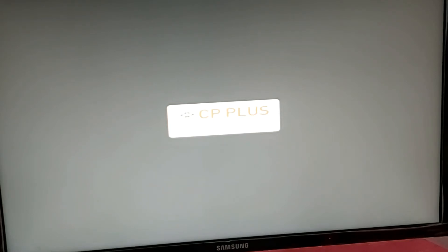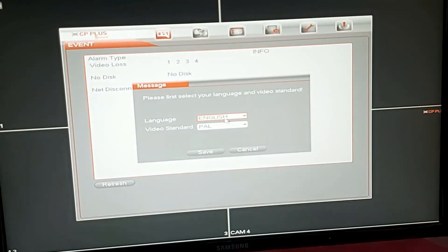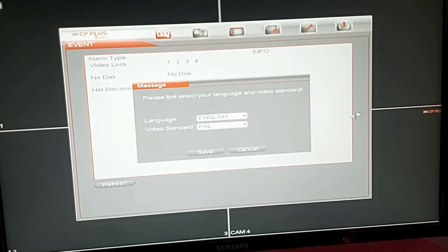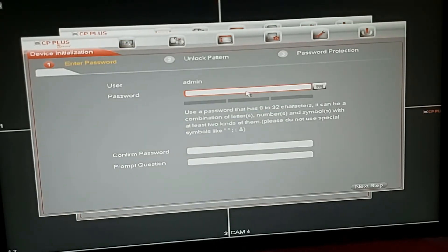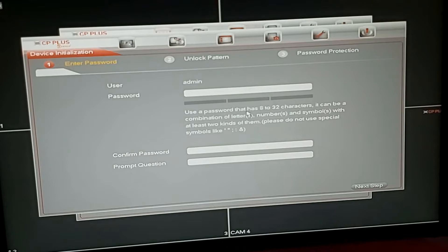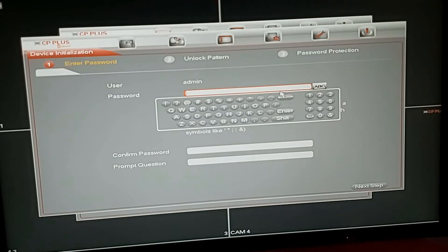You can see guys, the system is loading. You can see guys, admin user is admin. Now give the password.